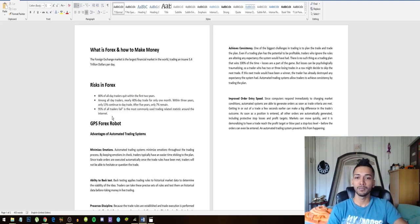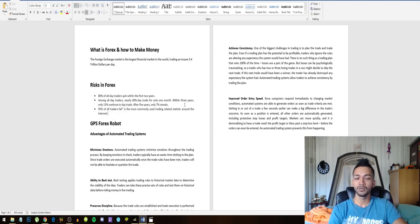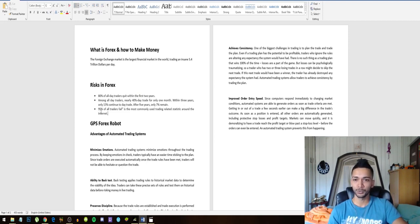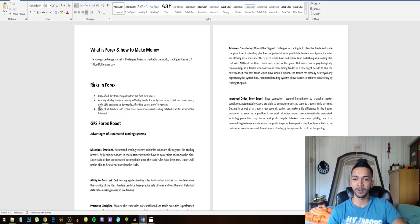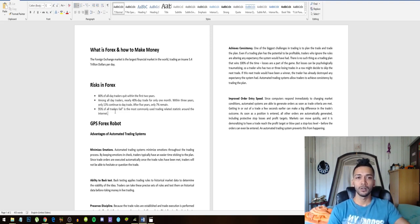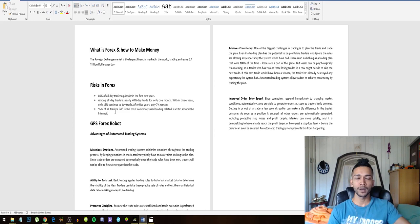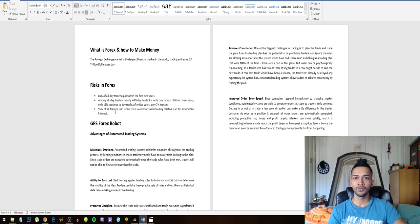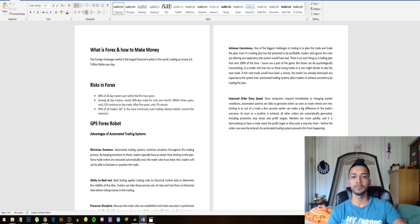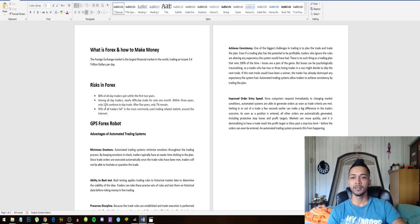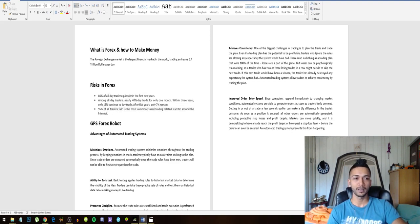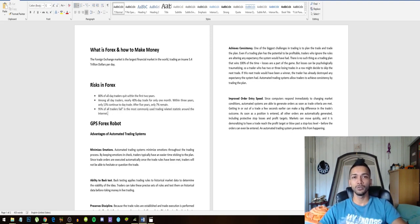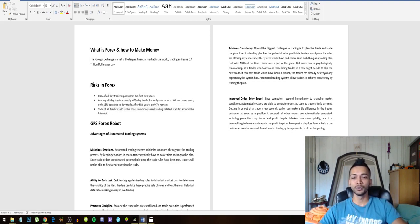Anyways, the last fact: 95% of all traders fail. This is the most commonly used trading-related statistic around the internet, and I can believe that this is very true because I was part of this 95%. I started off learning about Forex, trading Forex about one and a half months ago, and man did I lose money. It was not fun. You guys don't have to suffer from the same mistakes these 95% of all traders make.